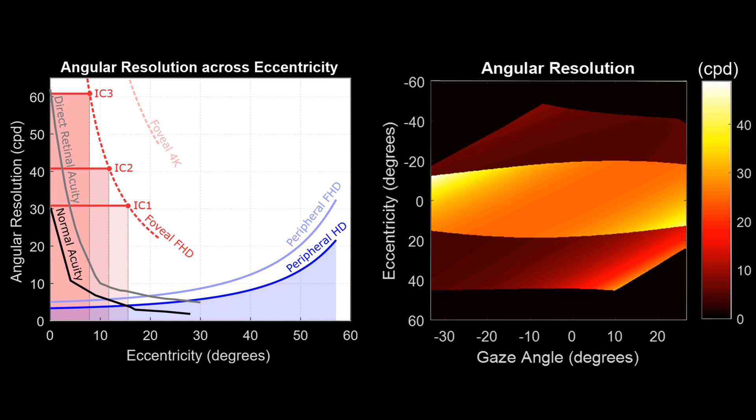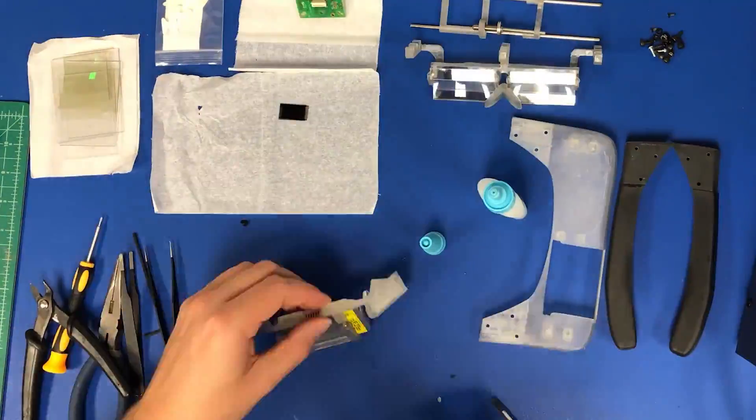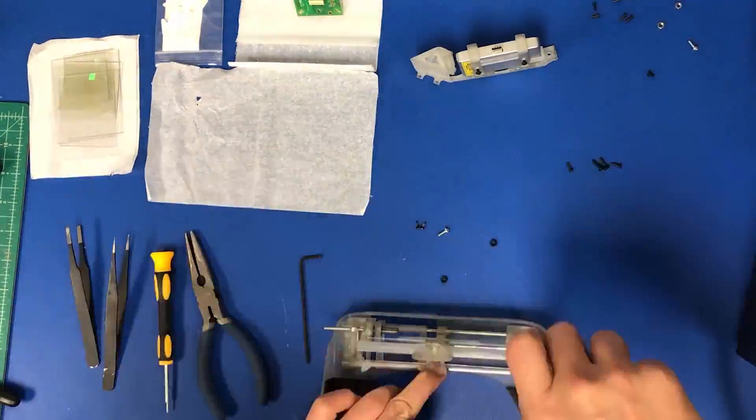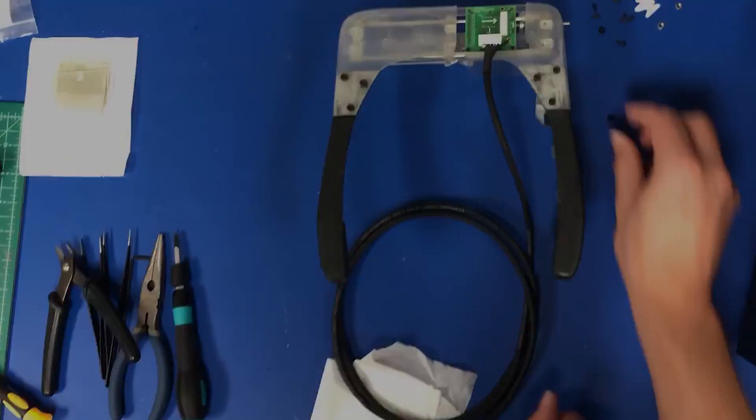We made three different image combiners which provide 60, 40, and 30 cycles per degree resolution in the foveal region. To verify our idea, we built an optical bench prototype and a wearable prototype.